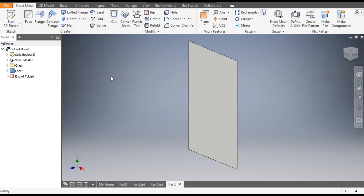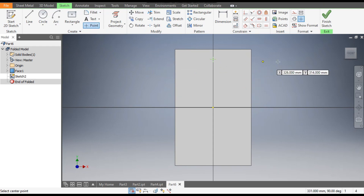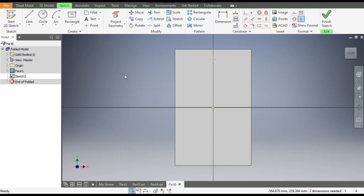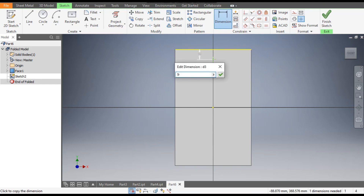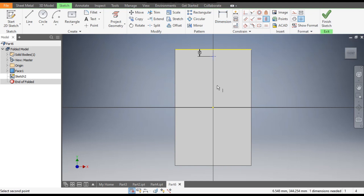Now select this face, go to Create Sketch, take the Point command, and place it to set the location for the punch tool. The Point command is always used to place the punch tool. Go to Dimension — from the top this will be at a distance of 50 mm. Go to Vertical Constraint, select this point and the center point to align it vertically.